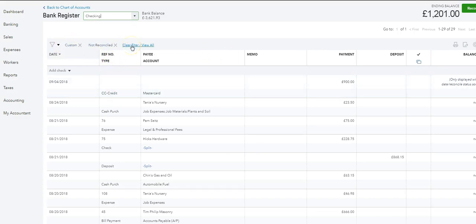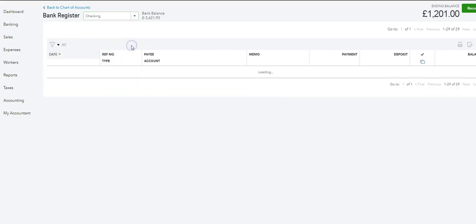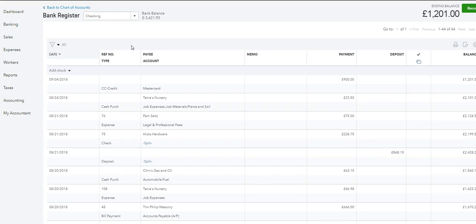When you finish and don't want the filter anymore, just click clear filter or view all and it takes you back to the real-time screen. That's it.